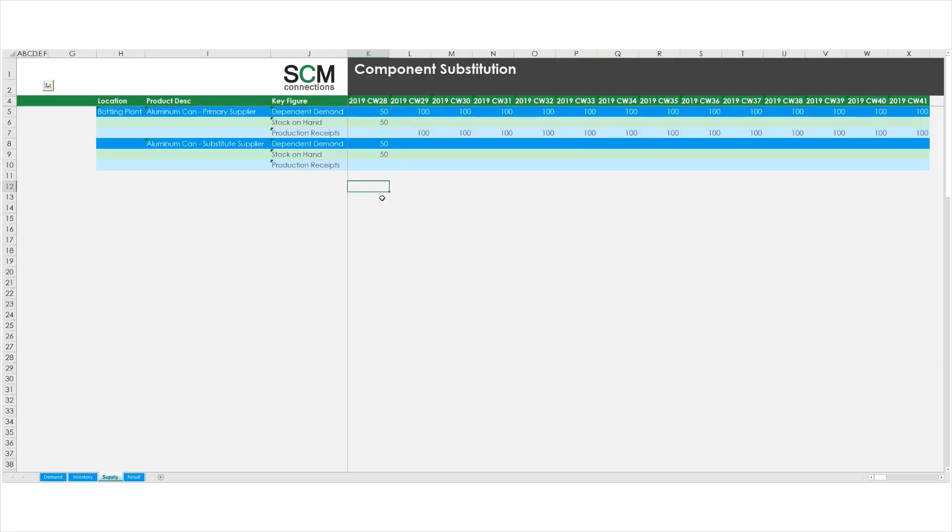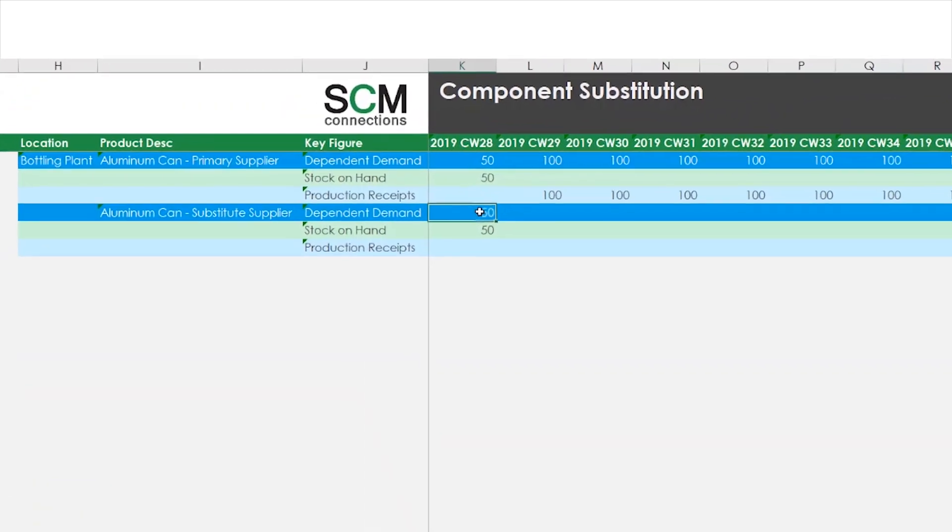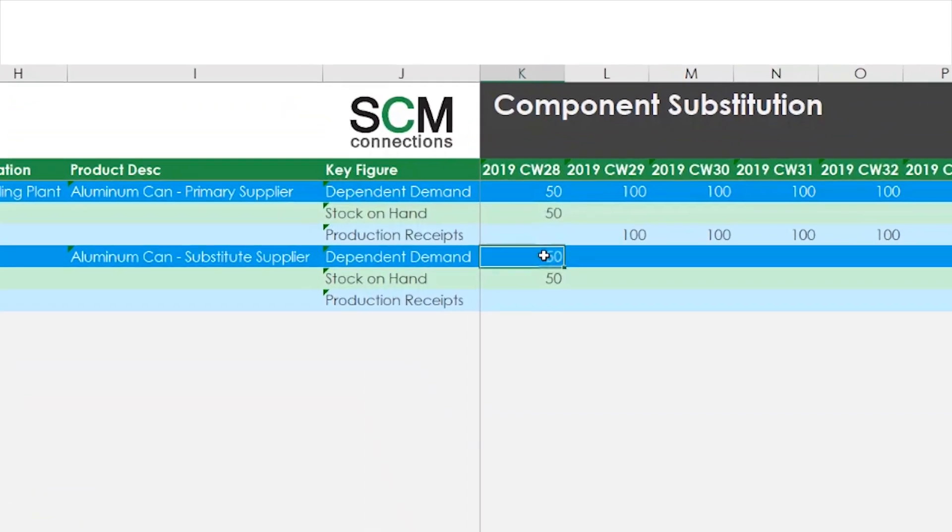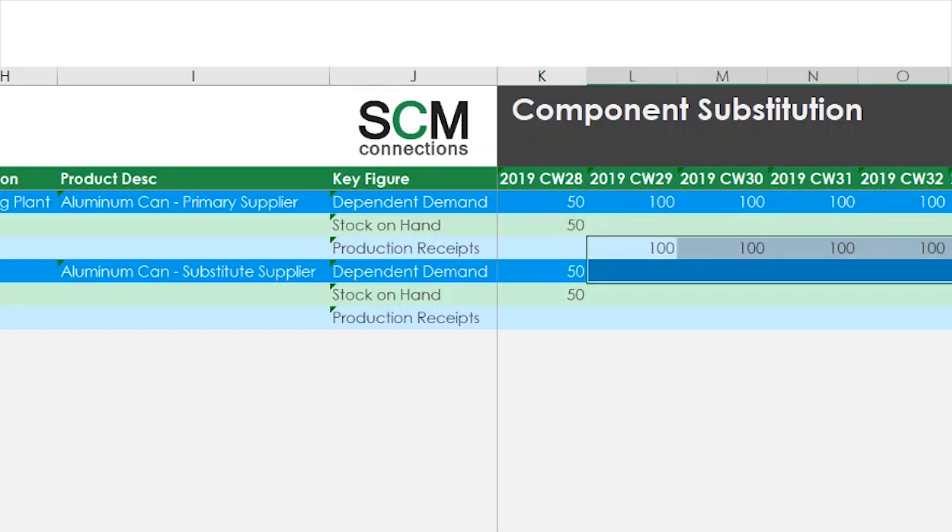In my supply view, I can see that the optimizer calculated dependent demand of 50 units for both primary and substitute cans in week 1. Then, beginning in week 2, I have enough lead time to procure enough primary cans to satisfy demand for all weeks in the future.